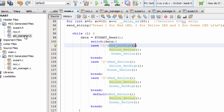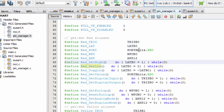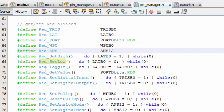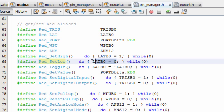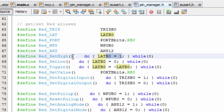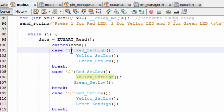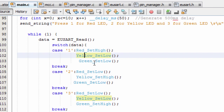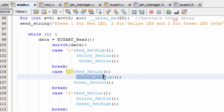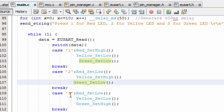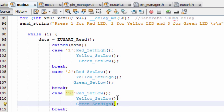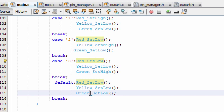In pin_manager.h we can see the macros generated: red_Toggle to toggle the LED, red_SetLow to send a 0 to port B0 to switch it off, and red_SetHigh to send a 1 to port B. So instead of using LATBbits.LATBx, we just call these macros. For case 1, switch on red LED and switch off yellow and green. For case 2, switch on only yellow and switch off the rest. For case 3, switch on only green and switch off the rest. Anything else, switch off everything.